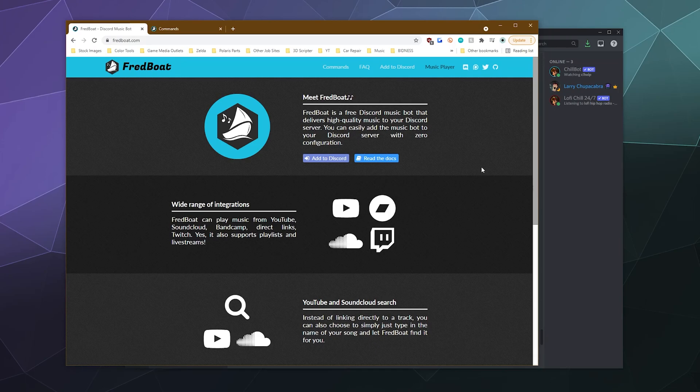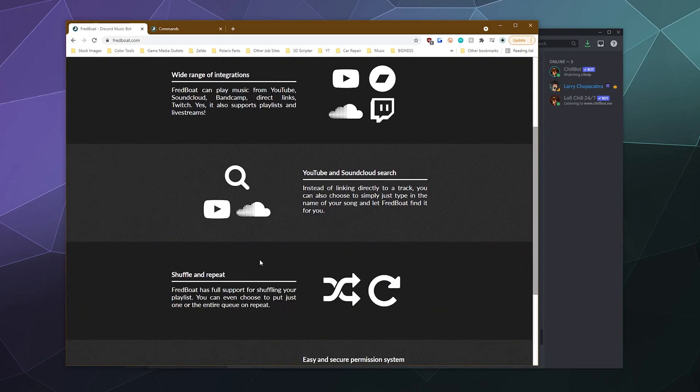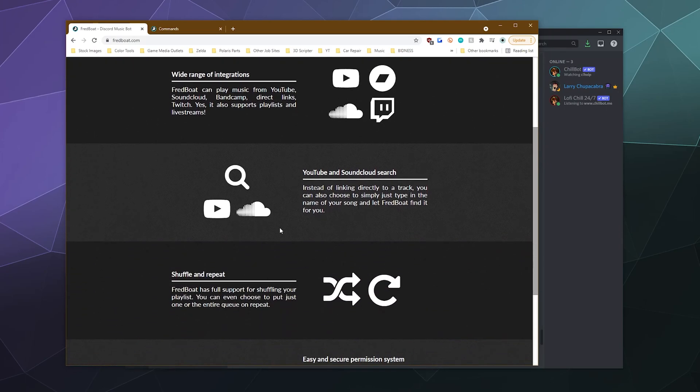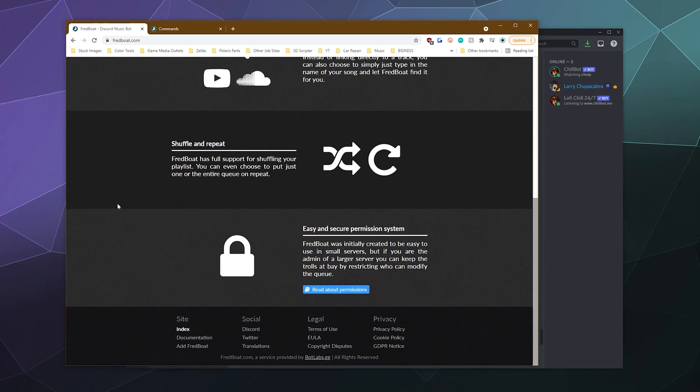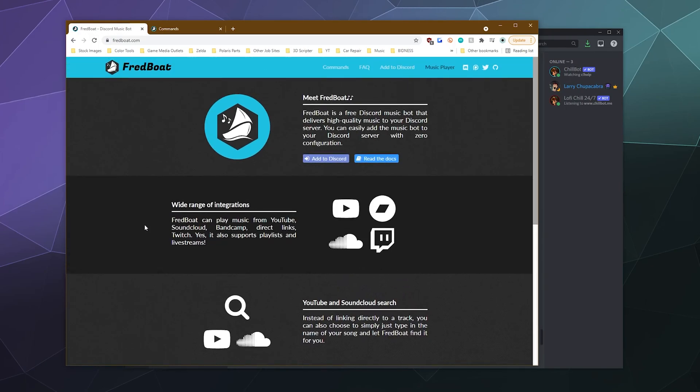And so if you're not familiar with Fredboat, it's a discord music bot that plays from YouTube, SoundCloud, it also plays from Twitch and Bandcamp and all those good places. You can search for music directly through the bot instead of having to just go out and find a link for something to play.